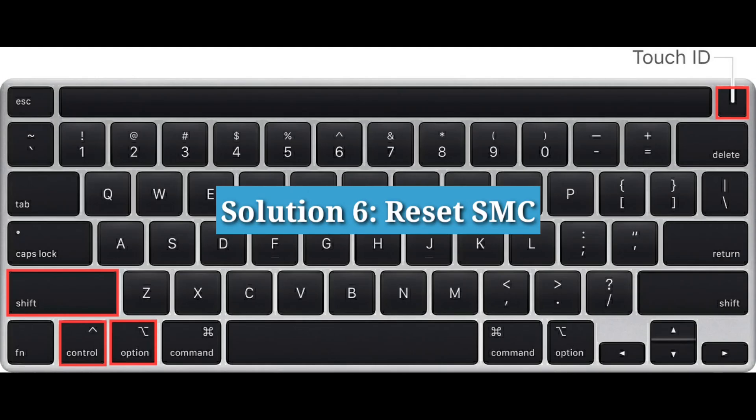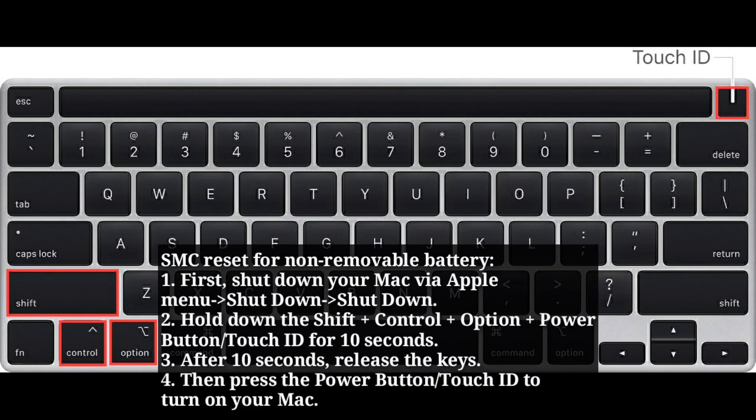Sixth solution is reset SMC. SMC reset for non-removable battery. First shut down your Mac via Apple menu. Hold down the shift plus control plus option plus power button or touch ID for 10 seconds.